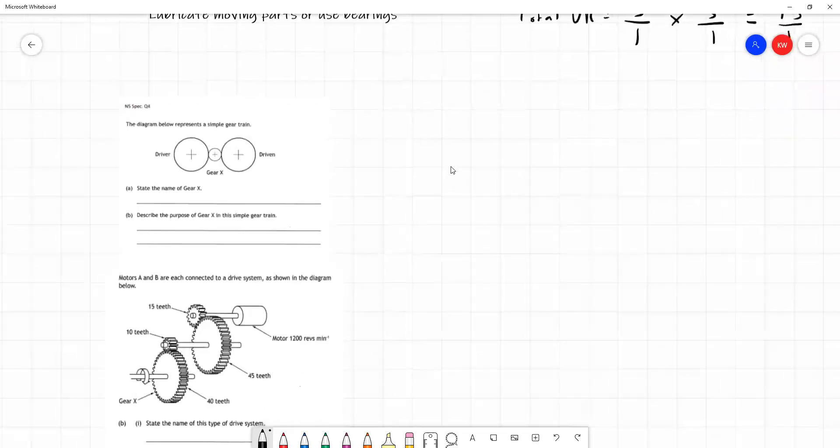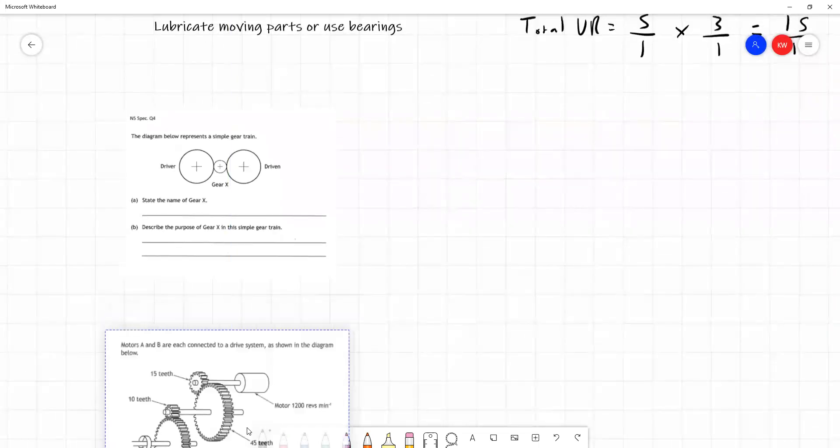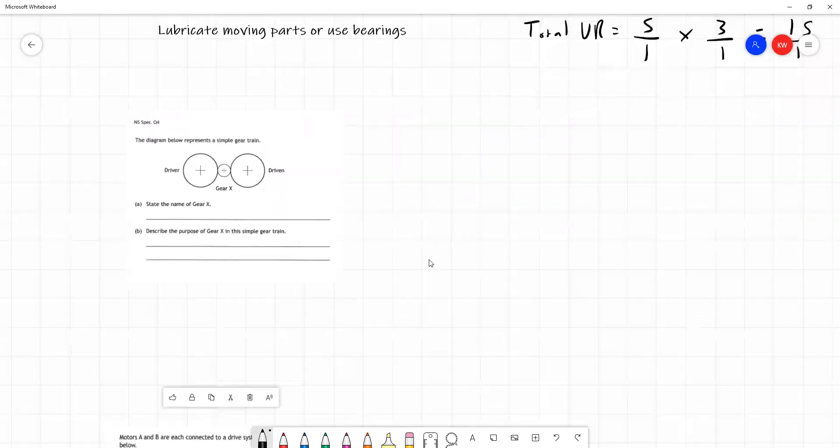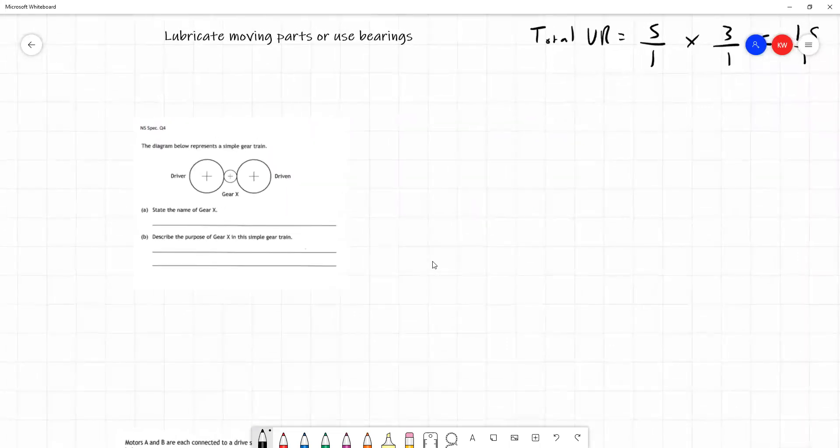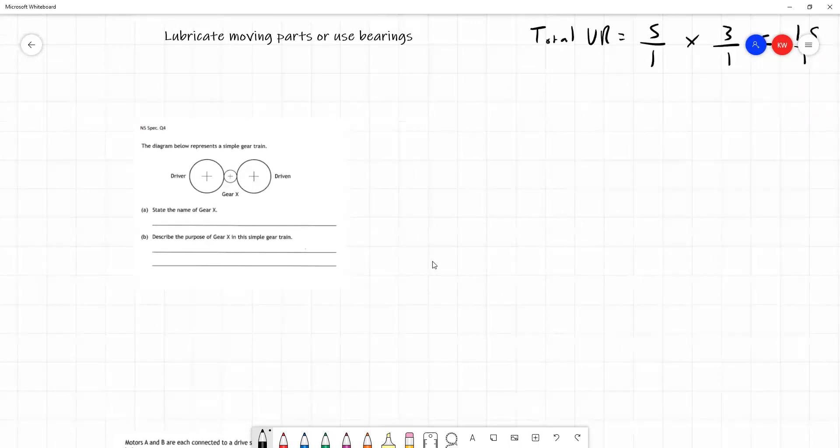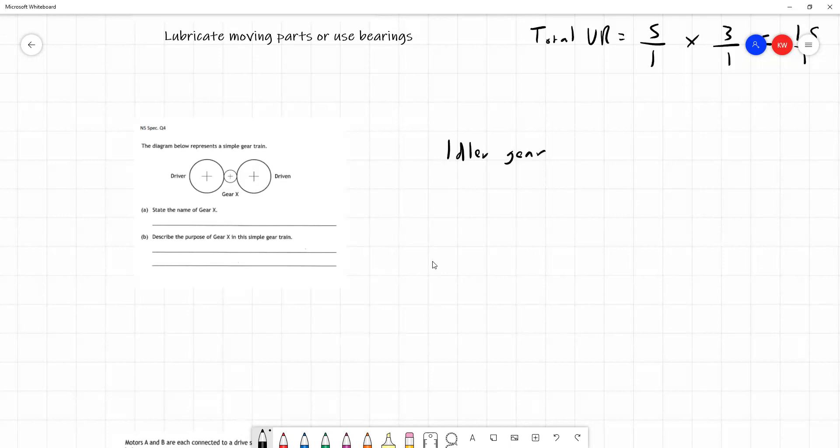And page 14, page 14 is quite a straightforward question. Name gear X. Well, if we look at our course notes, gear X is actually an idler here. So sometimes you would be told this in a question, sometimes you would be asked to name it. And what is the purpose of gear X?